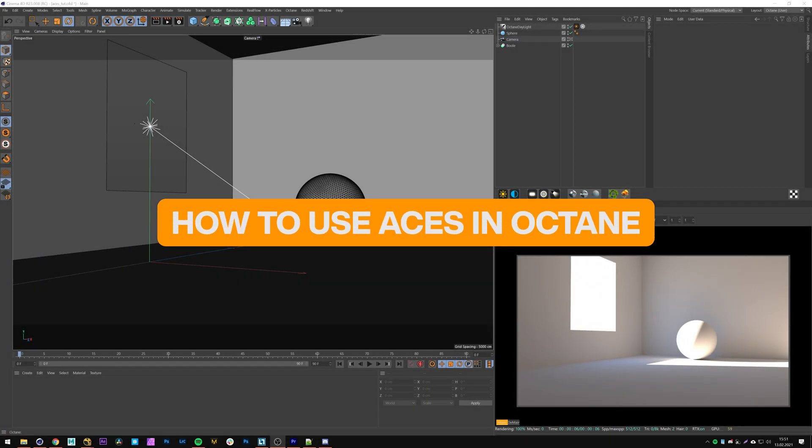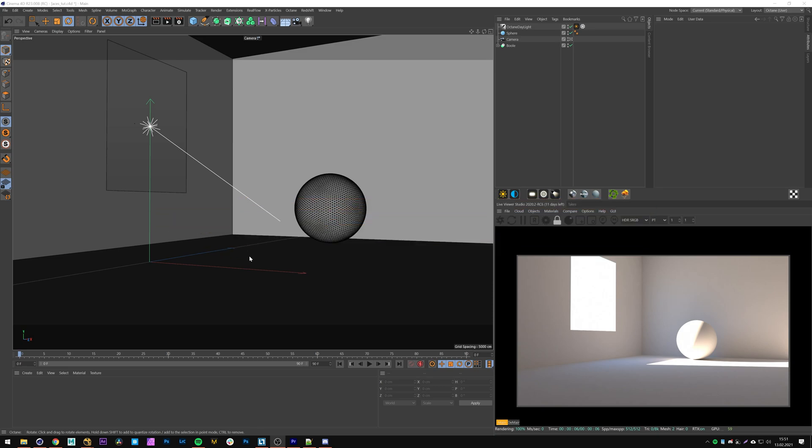Hey guys and welcome to CGQuix. In this video I'm going to show you how to use ACES with Octane for Cinema 4D.